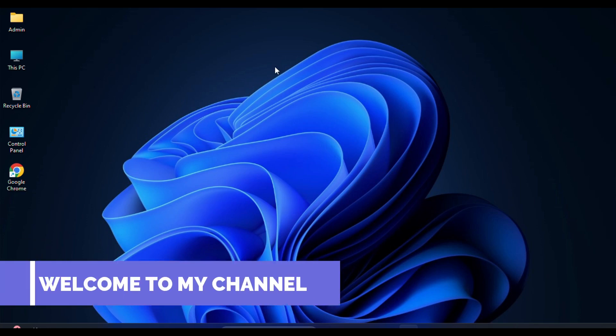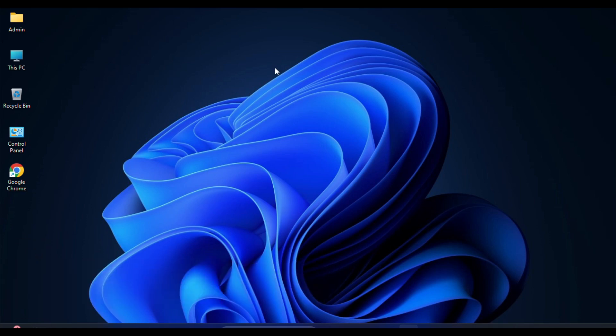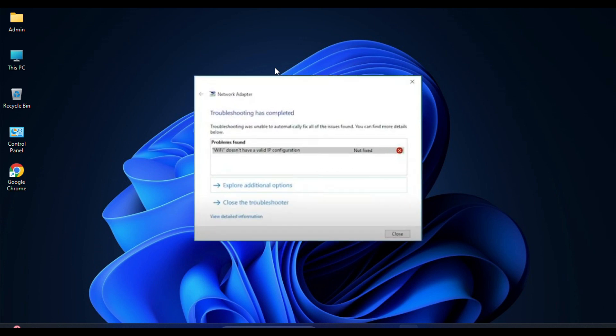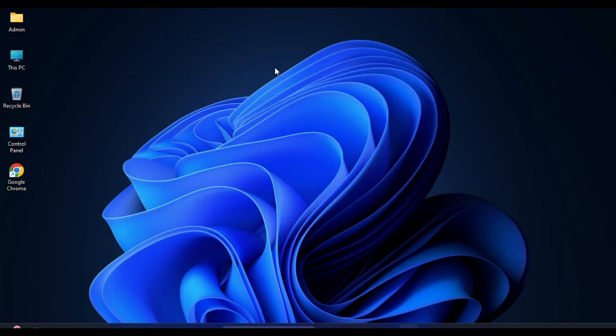Hello everyone, welcome back to my channel. If you are facing an issue with your Wi-Fi and seeing that frustrating Wi-Fi does not have a valid IP configuration error, you are in the right place. Today I am going to walk you through some simple steps to troubleshoot and fix this problem.